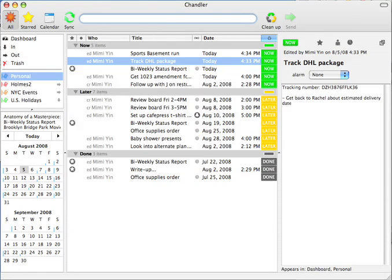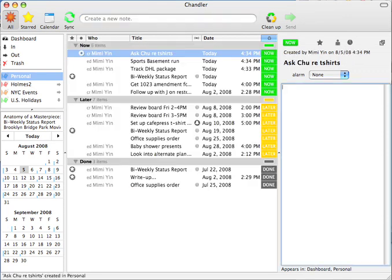Welcome to the 3 minute tour of Chandler. Here's Chandler on the desktop. That thing I'm typing into is called a quick entry bar.